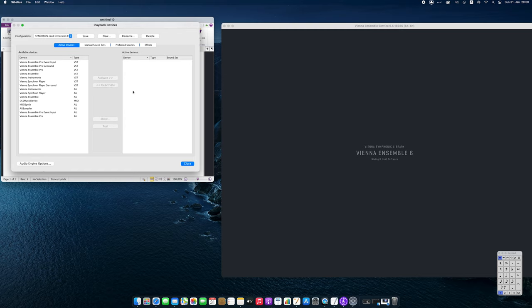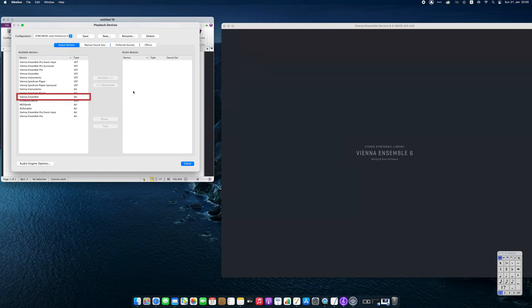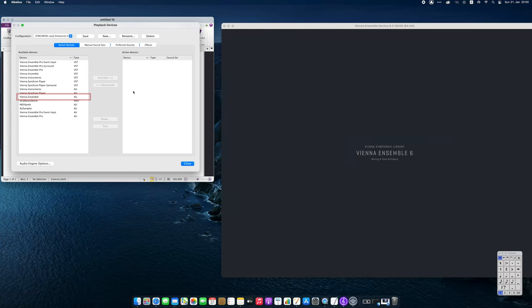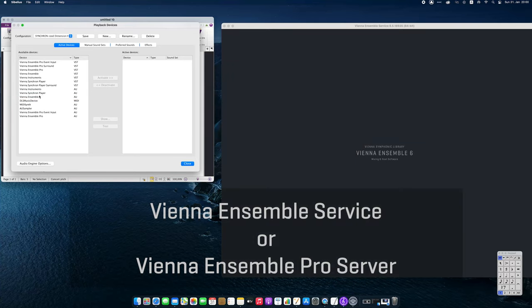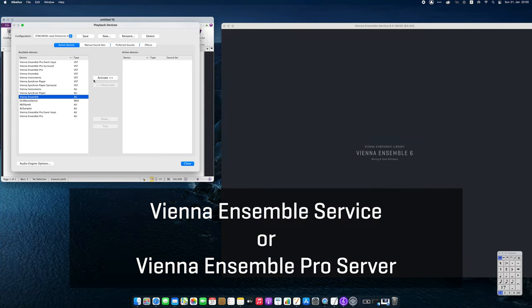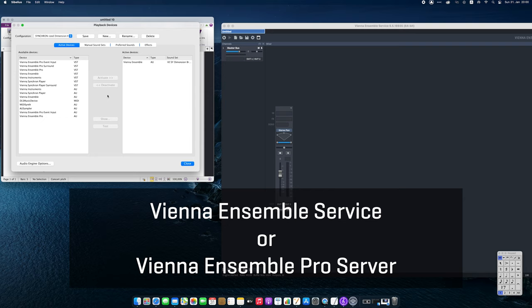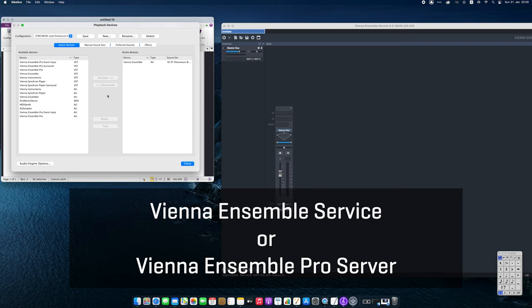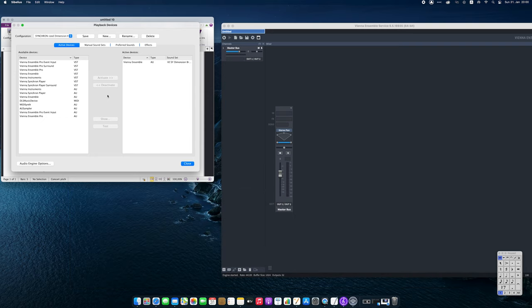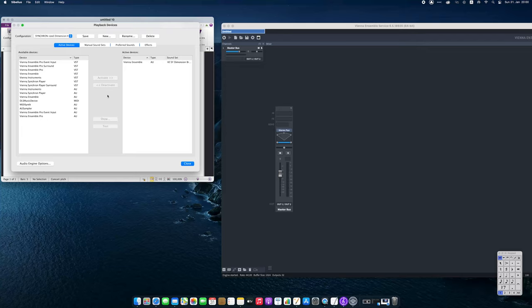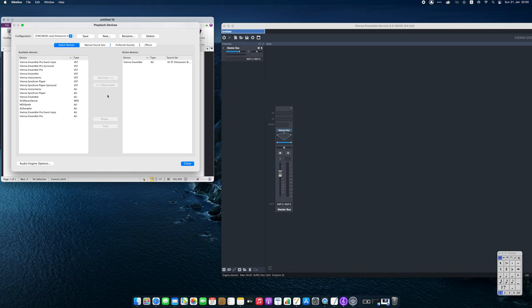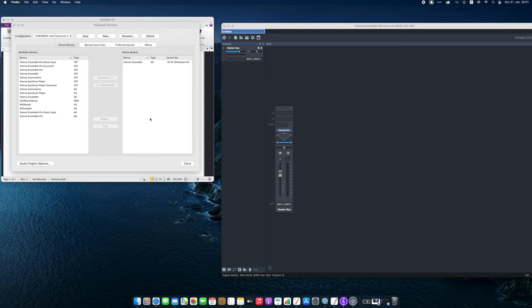As playback device, let's add Vienna Ensemble. Vienna Ensemble Pro users can of course activate Vienna Ensemble Pro instead. In this case, the Vienna Ensemble Pro server in 64-bit should be started from the Windows Start menu or Mac Applications folder before activating the plugin. Windows users, please note that you may have to point Sibelius to your VST plugin path before the plugins can be found. This can be done in the Audio Engine Options menu.